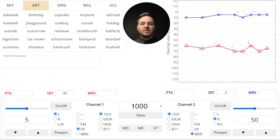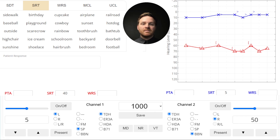Most people just put in masking at 20 or 30 dB lower than the presentation level, which is a quick method that works well most of the time. Following this method, we would put in about 60 dB of masking into the left ear. The acoustic method here also works.